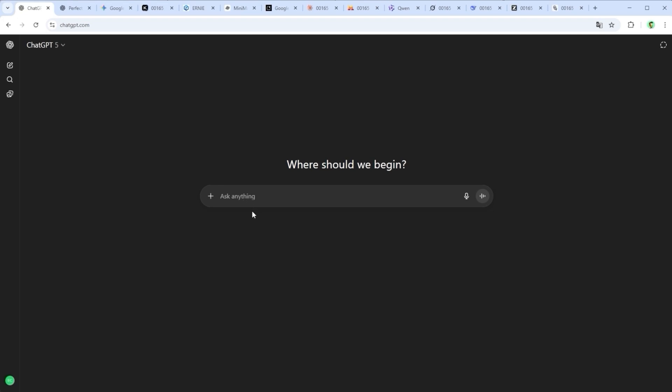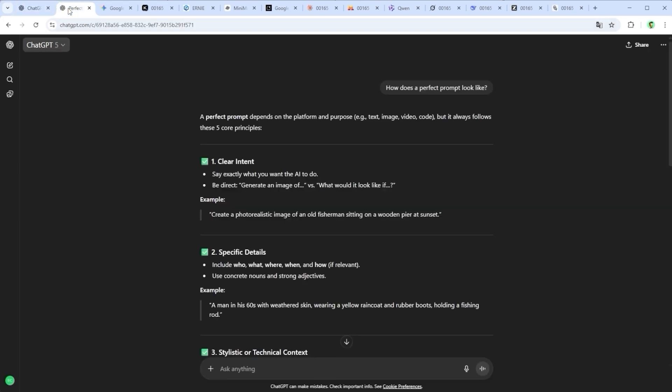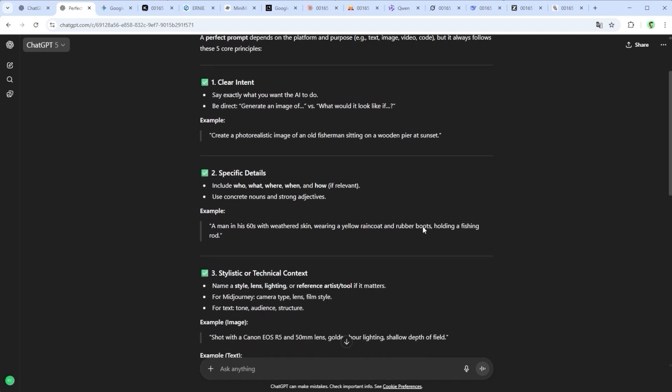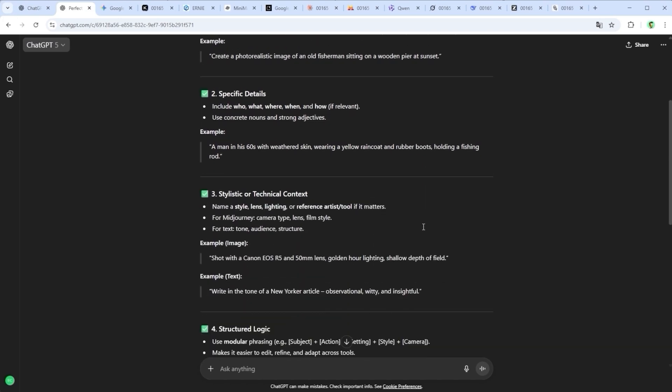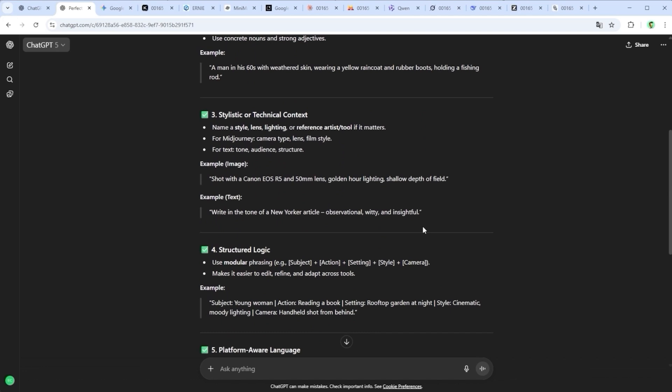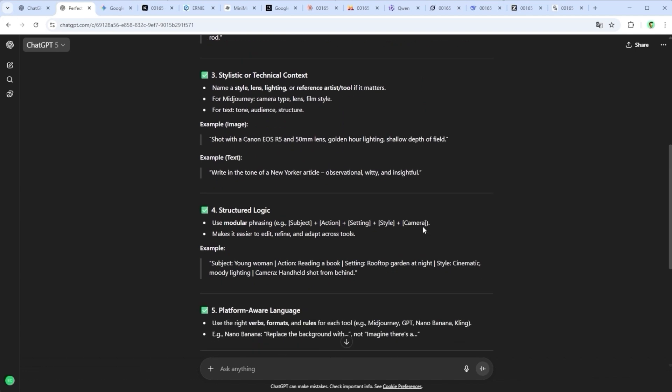But the real challenge isn't navigating the layout. It's crafting the prompt. The better your input, the better the result. So the key skill isn't learning the platform. It's learning how to ask the right question, in the right way, with just the right amount of context. That's where the actual work begins.